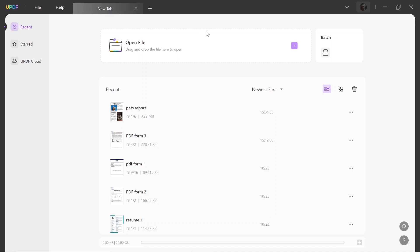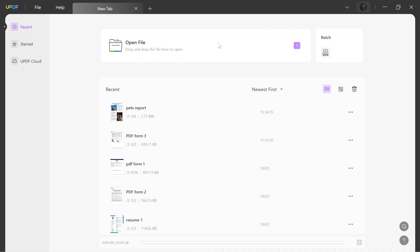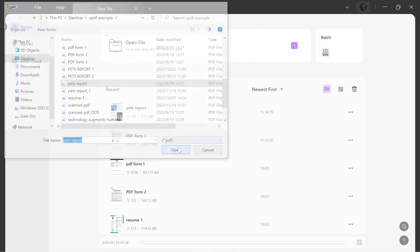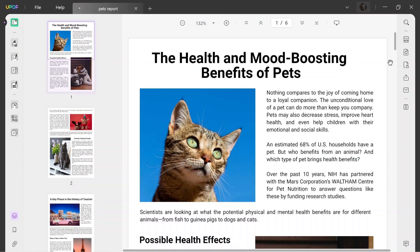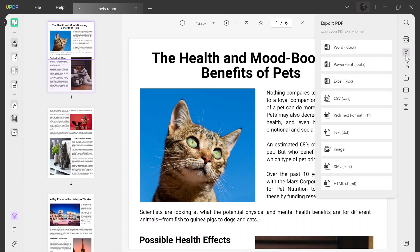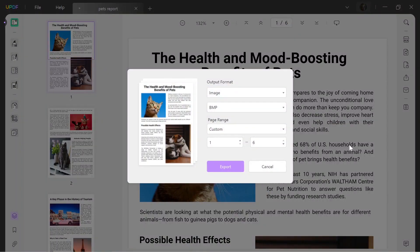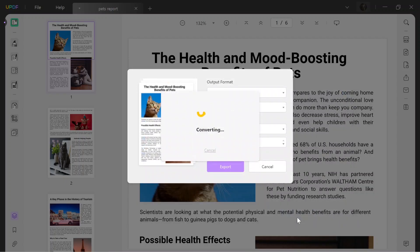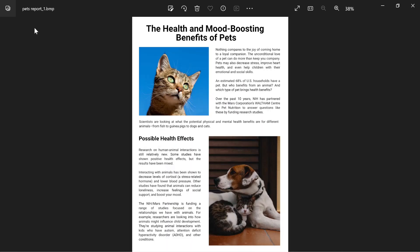Start the process by launching UPDF on your Windows. Then import the PDF file by clicking the open file option. After this, tap on the export PDF option. Choose image and then select BMP format from the drop-down options. Customize any more settings if needed and hit the export button to get the PDF in BMP format.